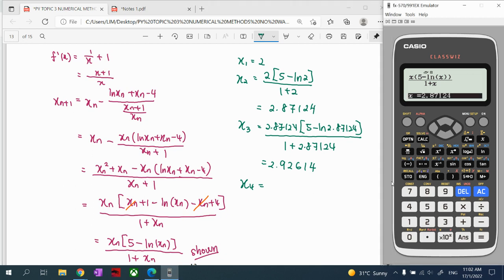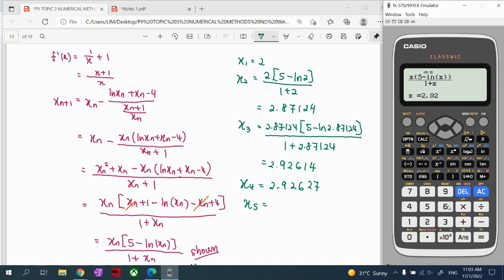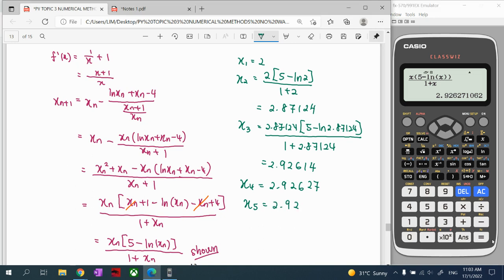We can see the values are getting closer: from 2, we jumped to 2.87, then to 2.926, and now also 2.926. We're very close, so we continue calculating until the value repeats. Calculating x₄ gives 2.92627. We repeat the calculation until it repeats — once a value repeats, that is our final answer. The value 2.92627 is repeated, confirming convergence.